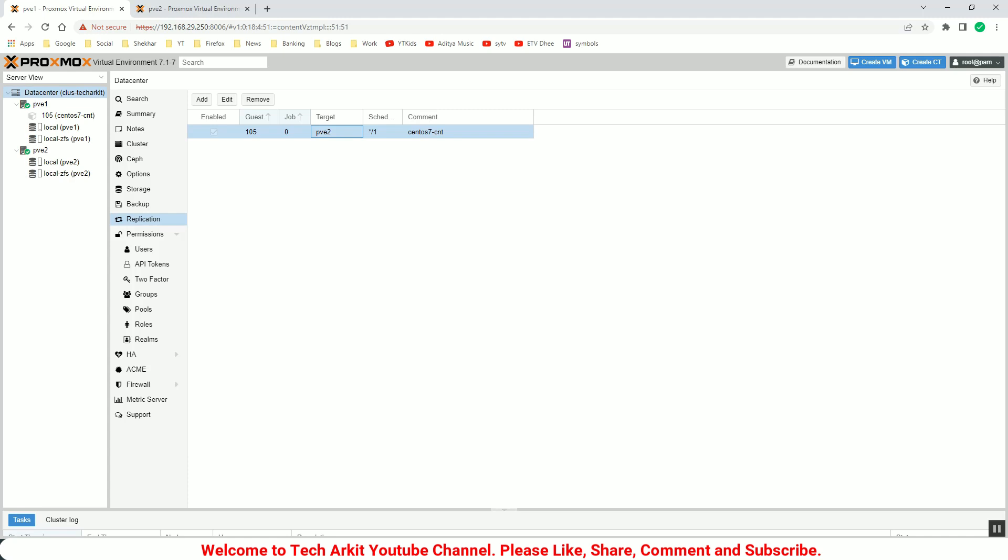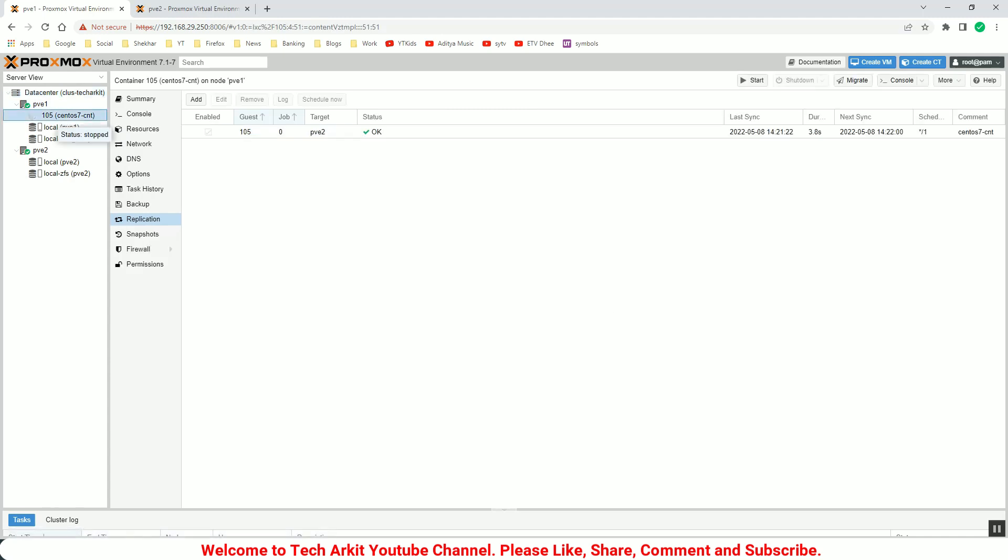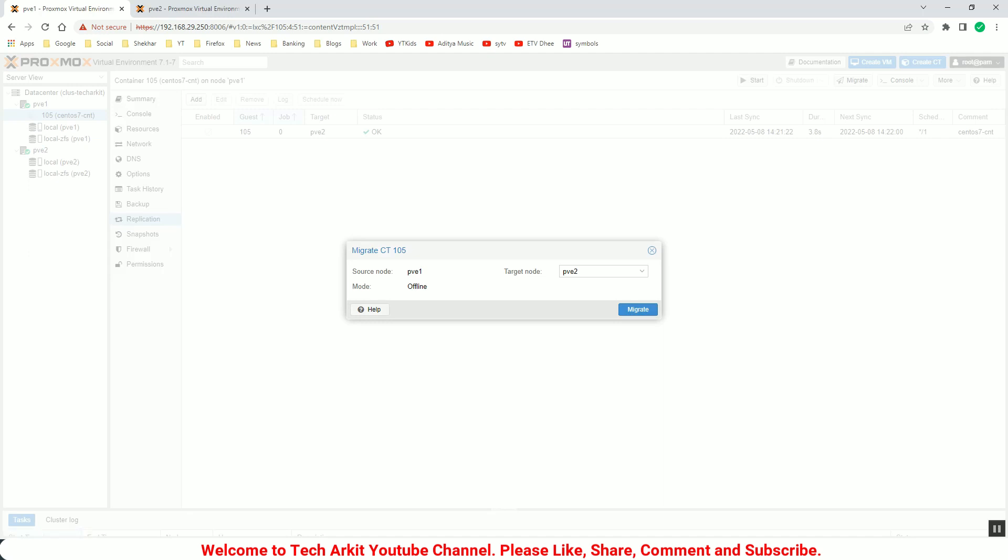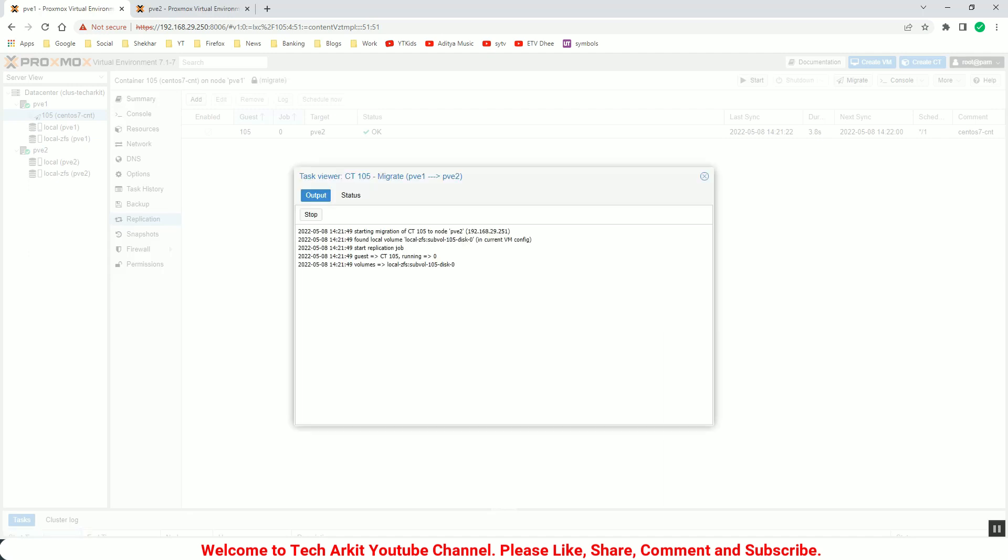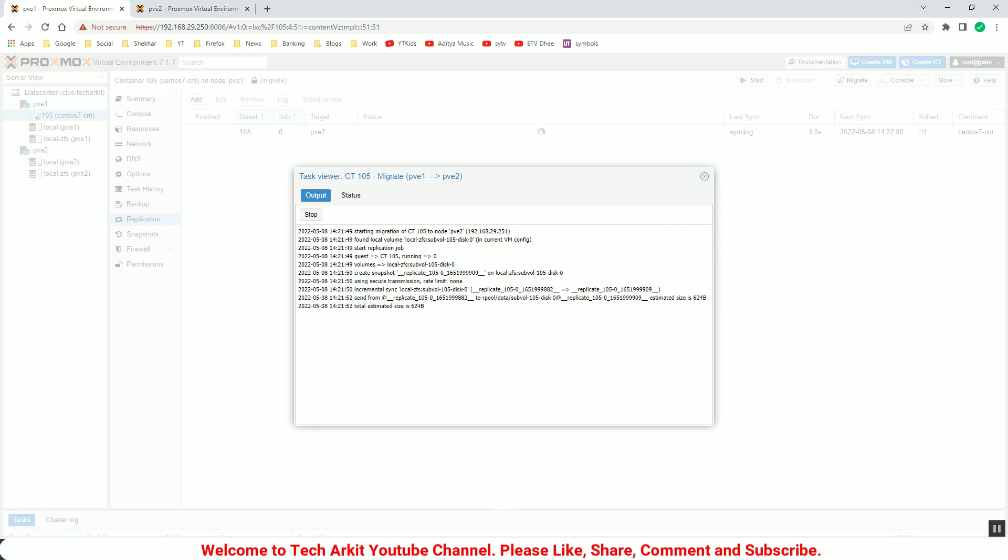And now you have to just again wait a few minutes to sync back that and you can try to migrate it back again to the PVE2. This time it will be a little bit slow because the container is still not replicated completely.